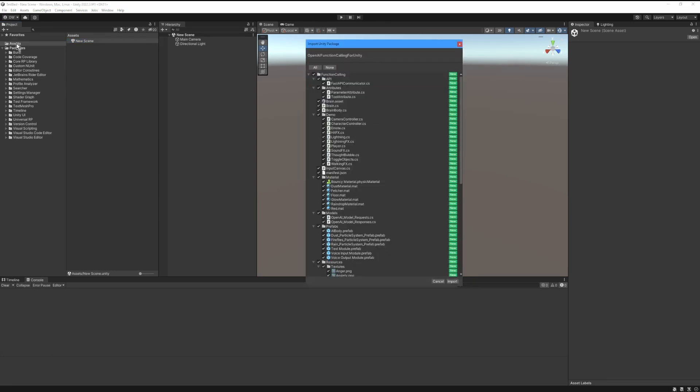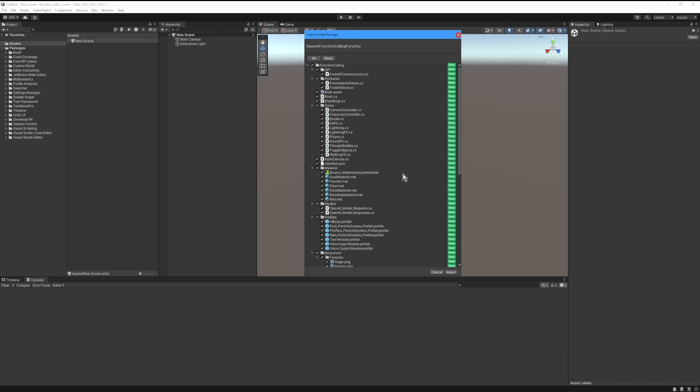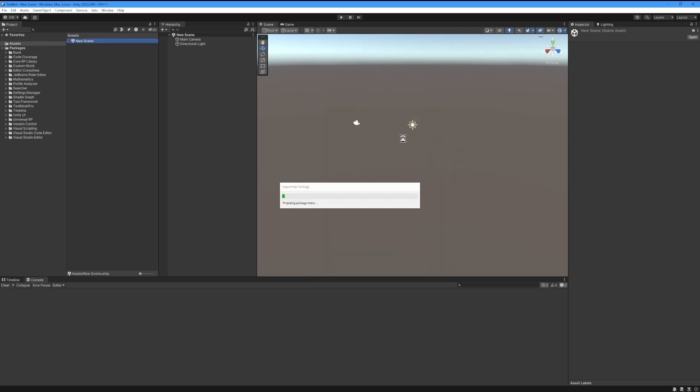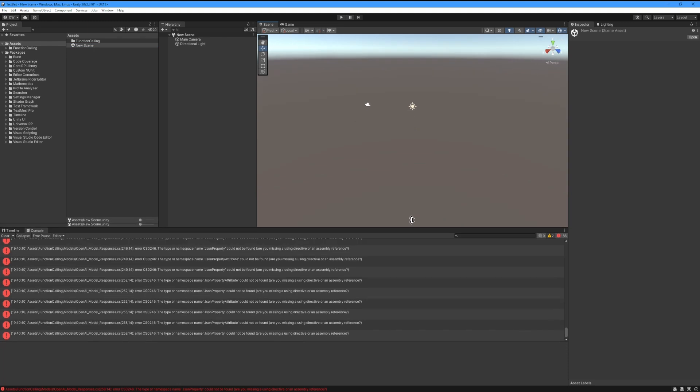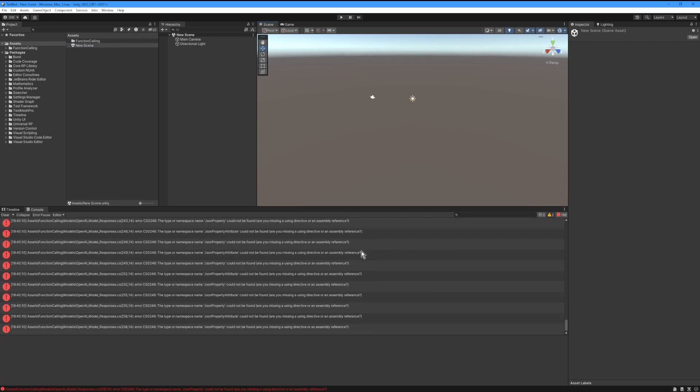When this window pops up all we have to do is click Import. We're going to import all the files that come with the package. Now that the package is done importing, we see that we have a bunch of errors.